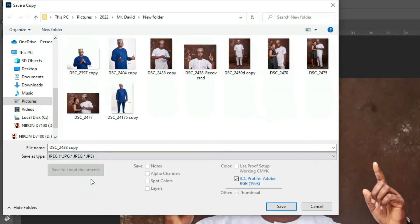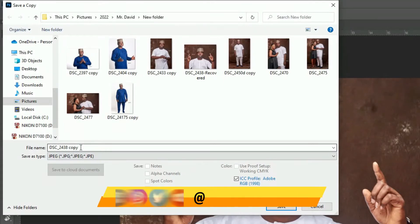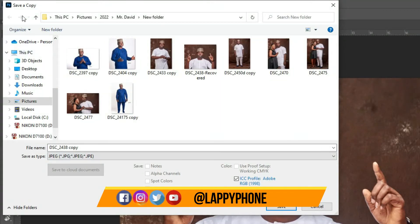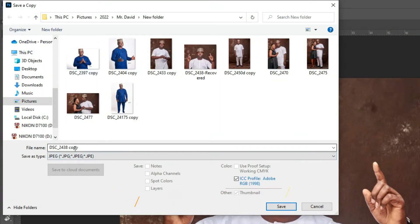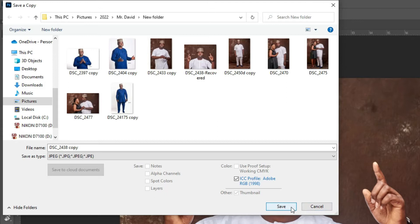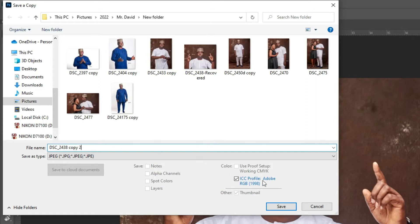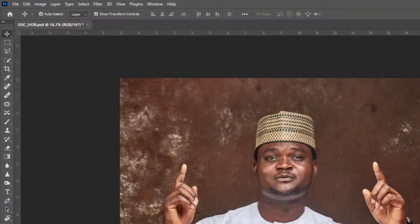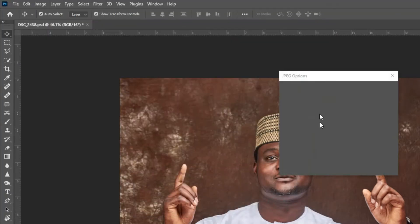Now whatever you are saving as this save a copy, it will add the word copy to the end of it. So this is the new introduction by Photoshop. This is save a copy. Let me rename it save a copy 2, so I'll save it now.